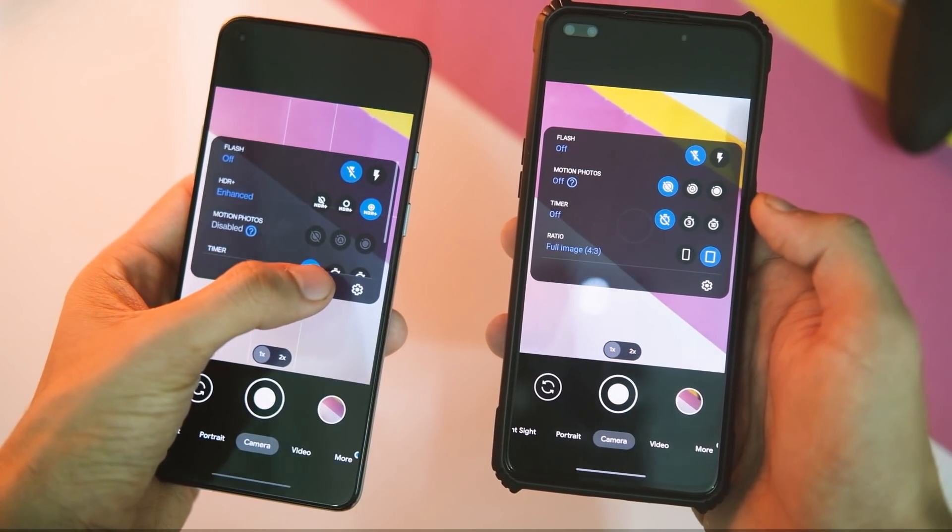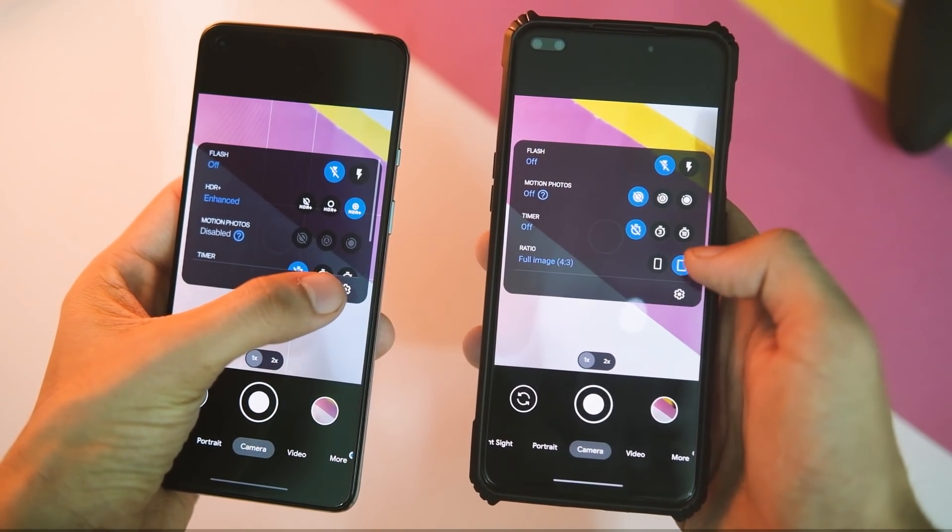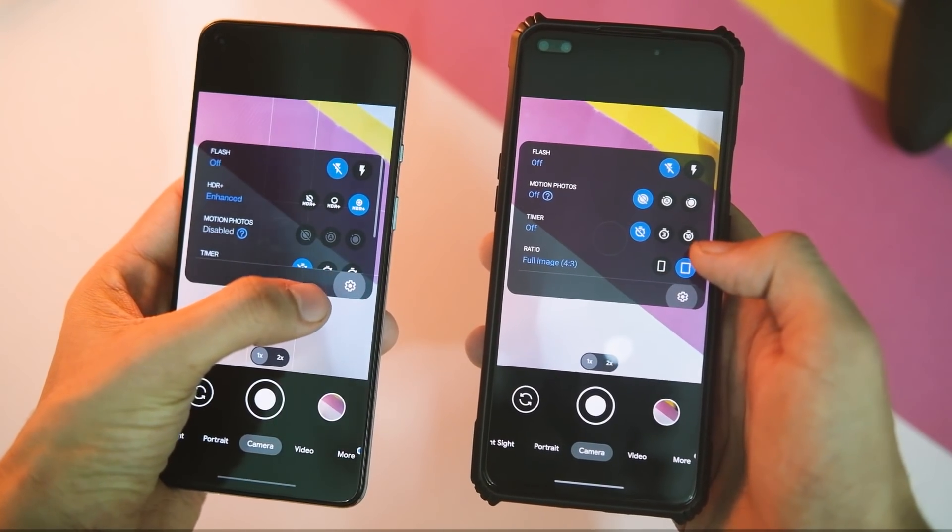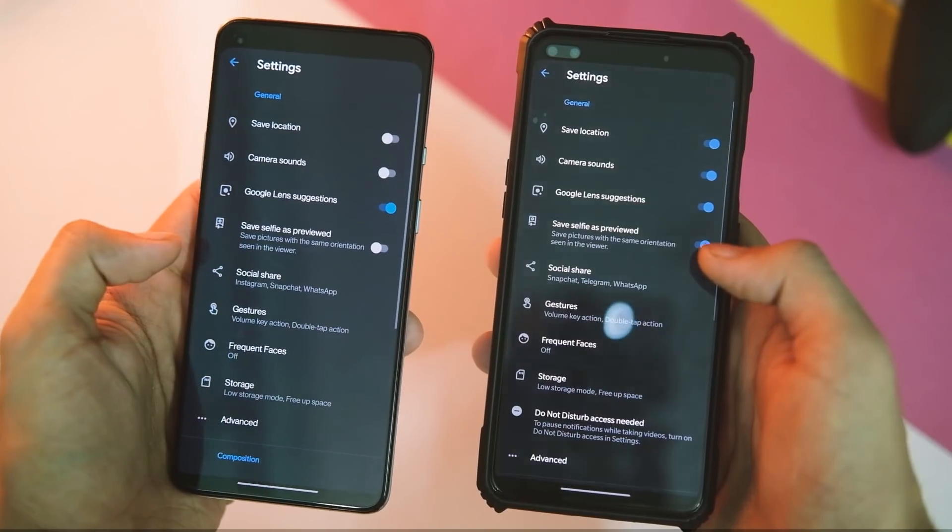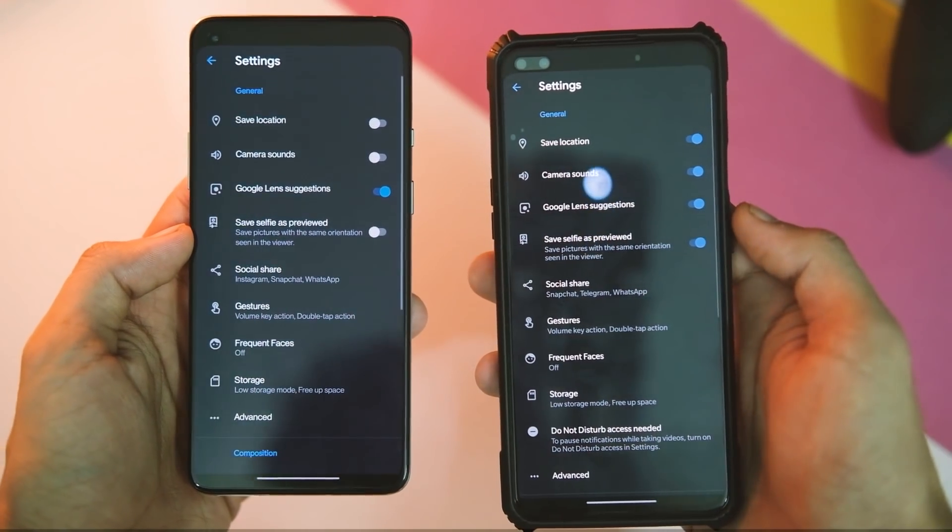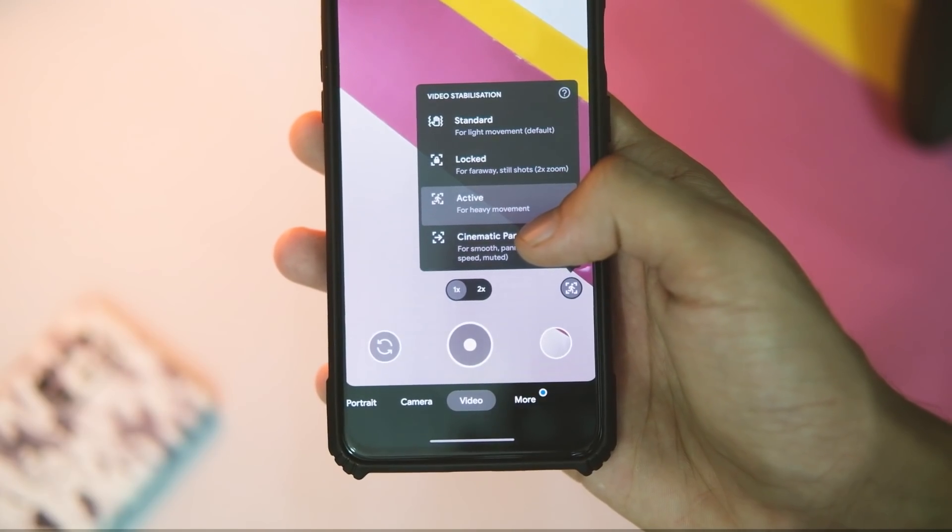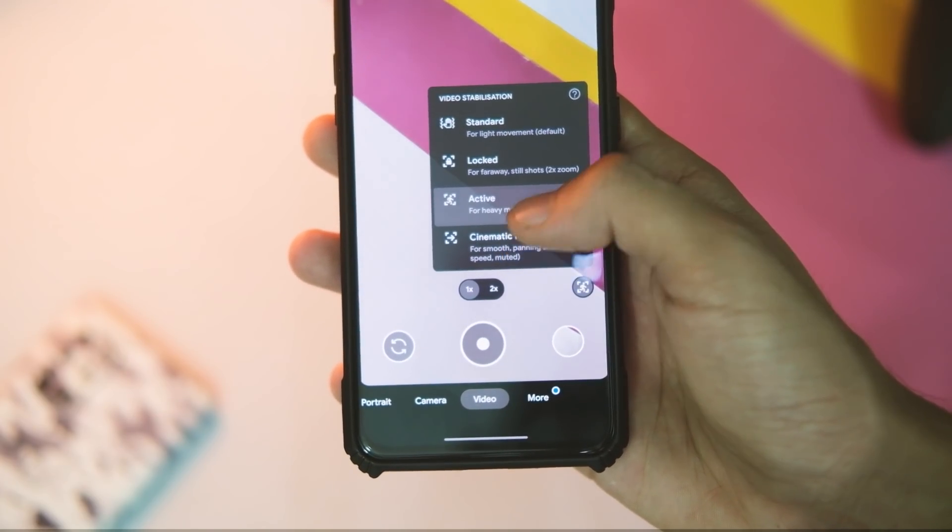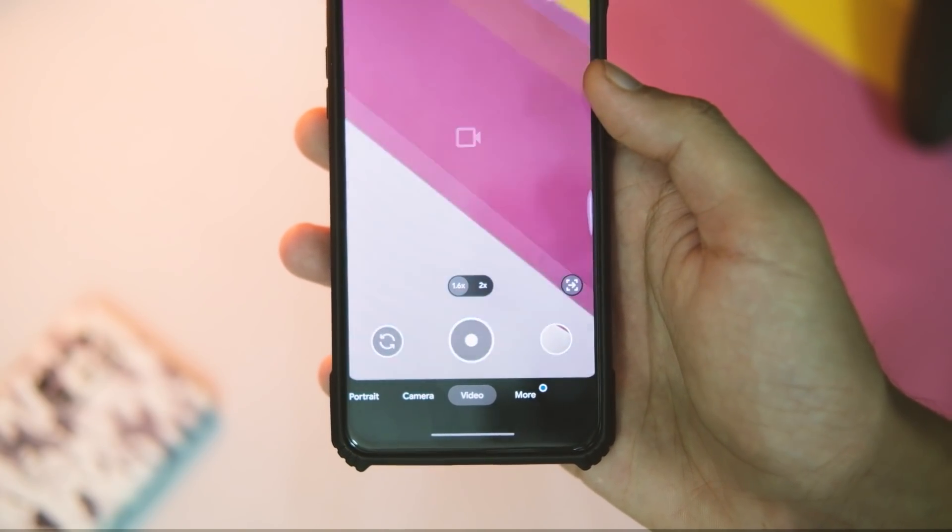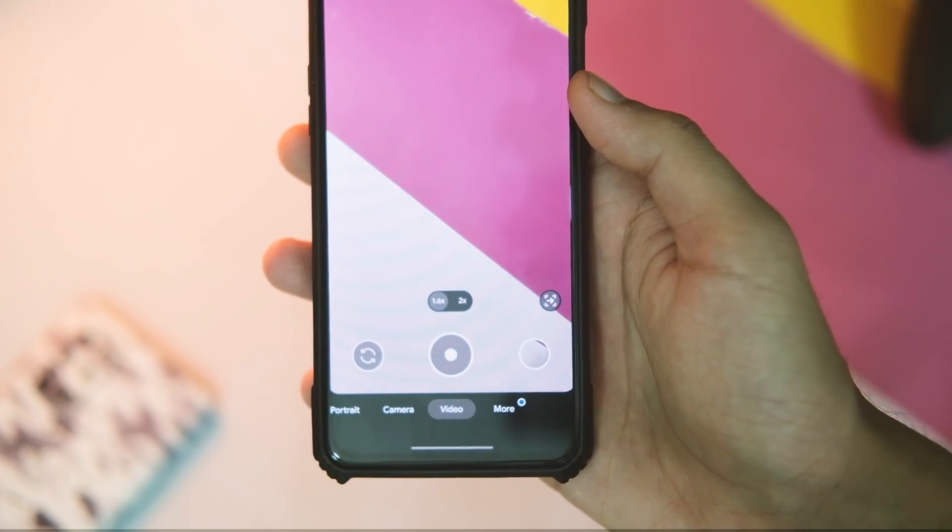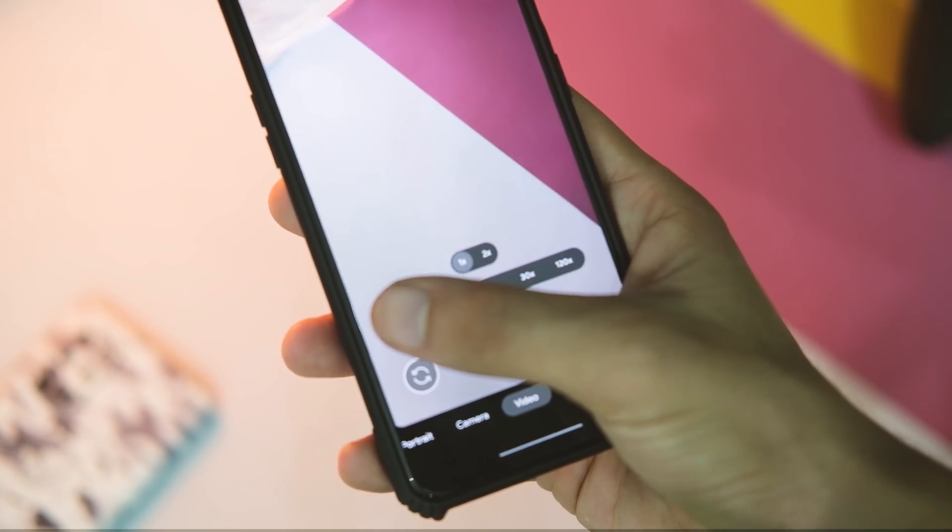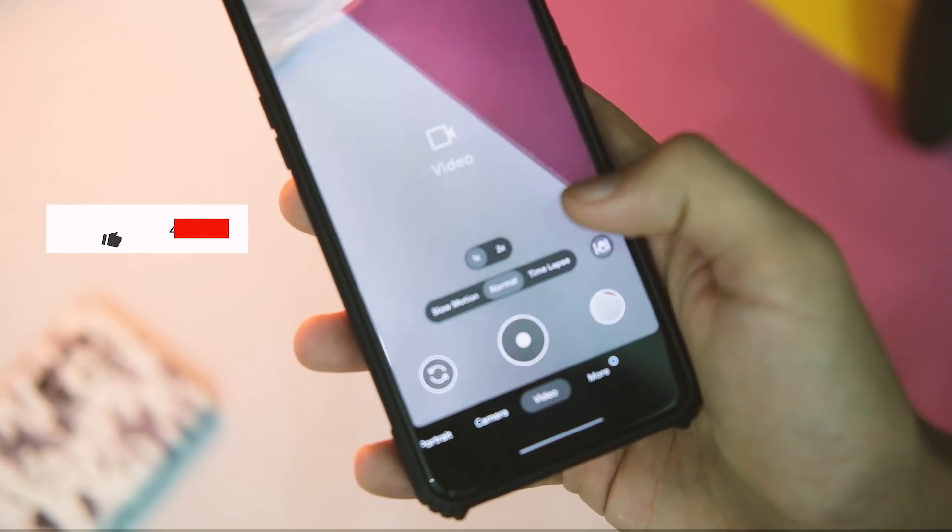Another UI change is with this 1x and 2x zoom button, which is a bit refined now. And if you thought that's it, well you are highly mistaken.